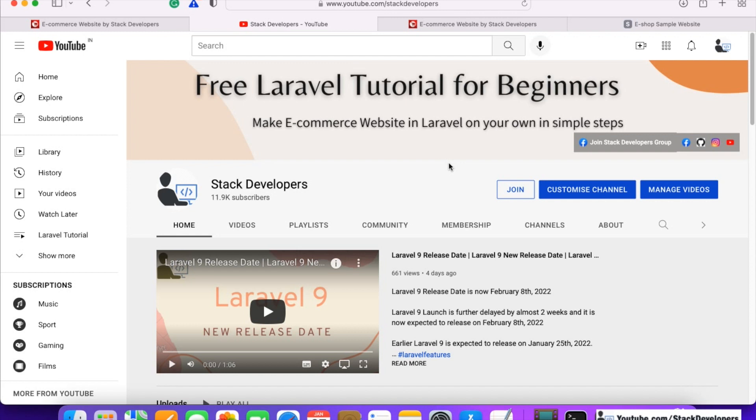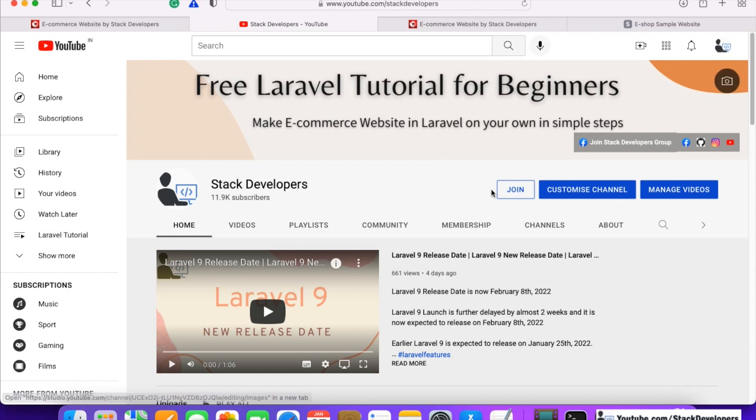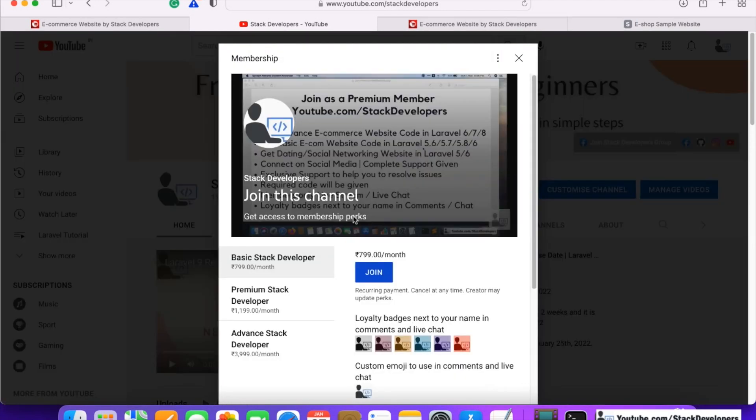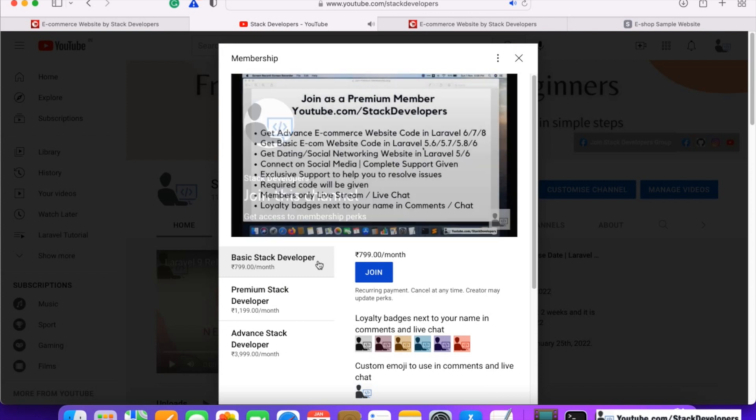For getting the complete source code, you can join the channel Stack Developers. You can open youtube.com/stackdevelopers and join the channel. Just a small payment you need to make to get the complete source code and complete support as well.